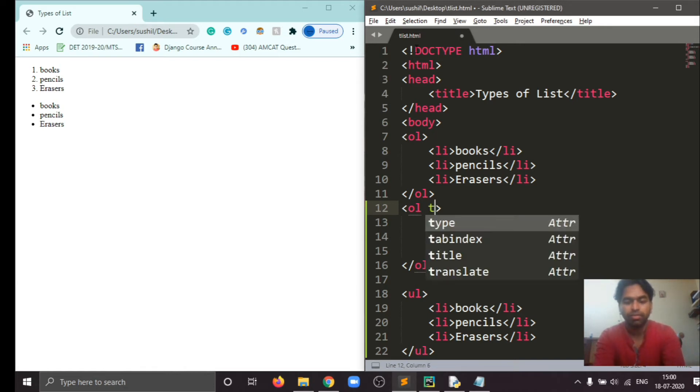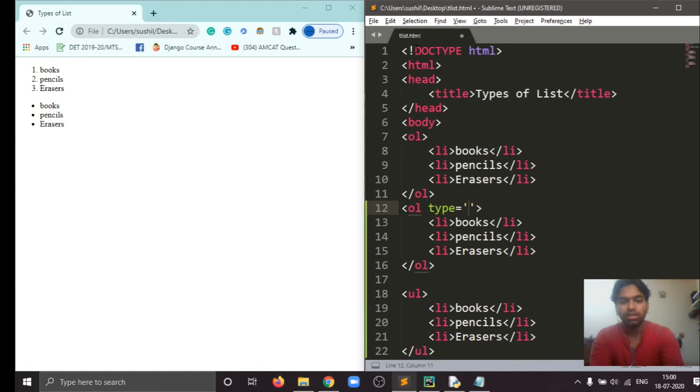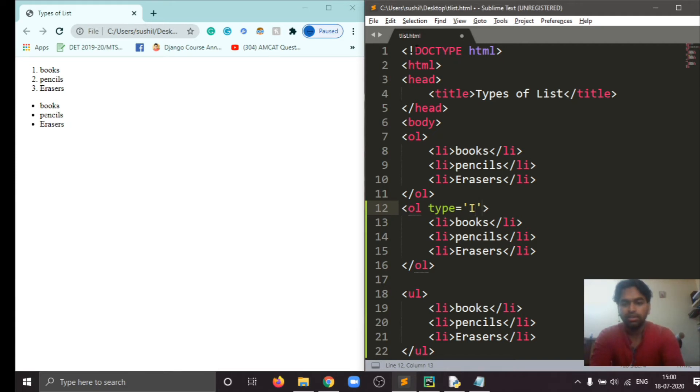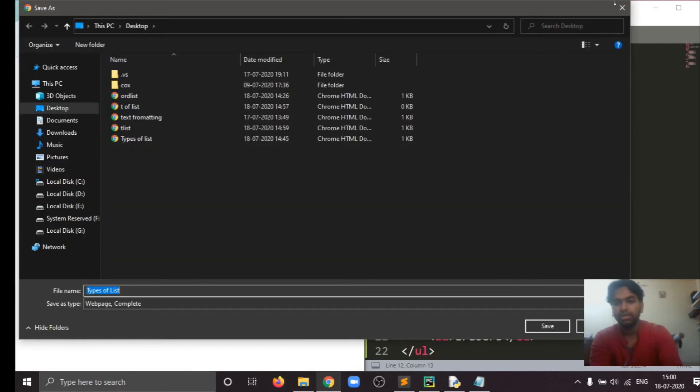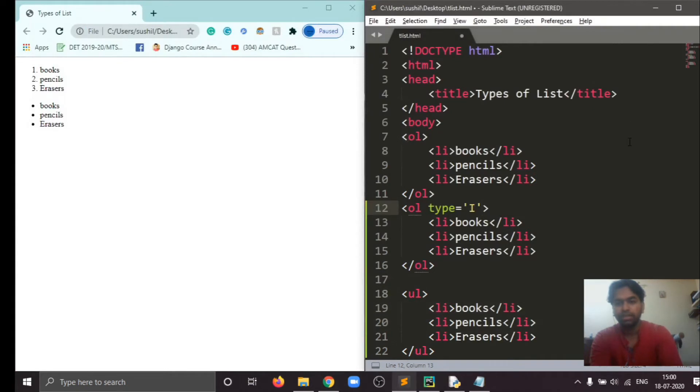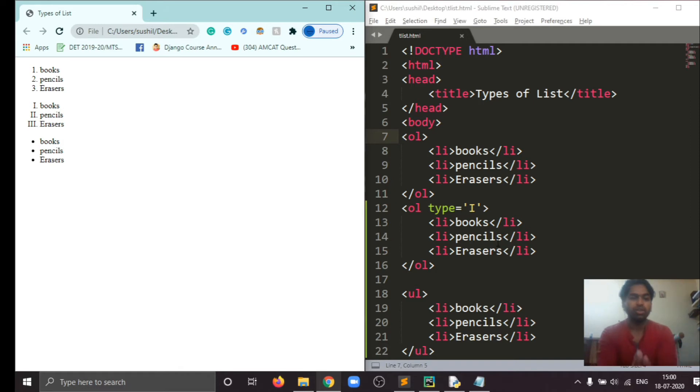First I will talk about type. Type equals I in quotes. Remember you have to use these quotes. If you will not use these quotes you will not get the desired output. Type equals I, and first we start. These ordered items will now represent in Roman numerals. Control S to save, and here, so these items now are in Roman numerals.